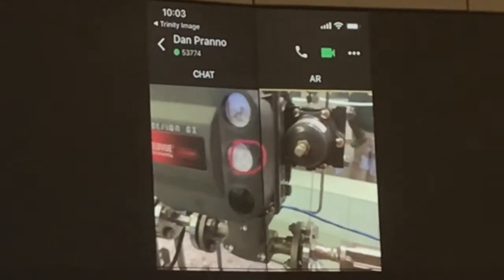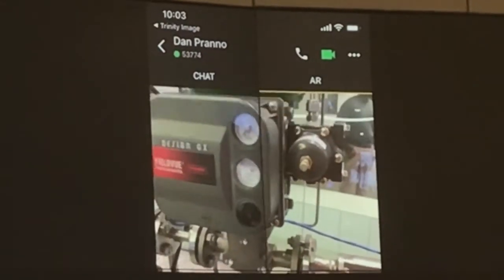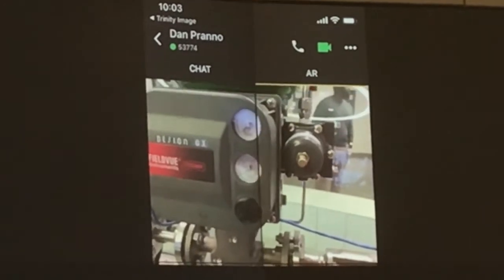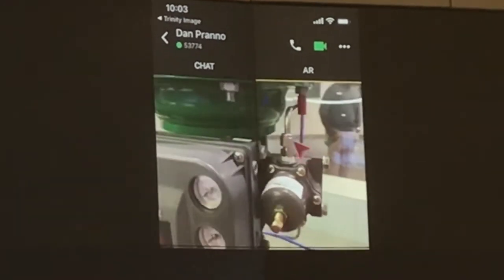With the remote expert's help, the user is shown that the supply gauge shows no supply of pressure.